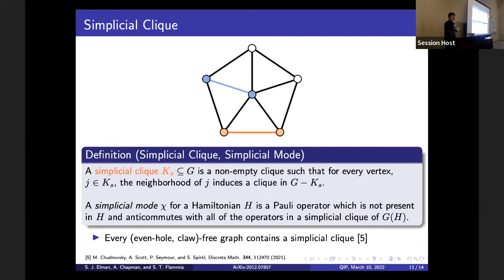Prior to this work, it was not known that every even-hole claw-free graph contains a simplicial clique. We originally needed this as a third assumption, and weren't sure whether it was independent of the even-hole claw-free conditions. When we asked graph theorists — Maria Chudnovsky, Paul Seymour, Alex Scott, and Sophie Spirkl — they also didn't know, but after a few days they showed it's true and wrote a very nice paper showing it holds for a much more general class of graphs. It's an interesting story about how investigations in physics can yield new mathematics.